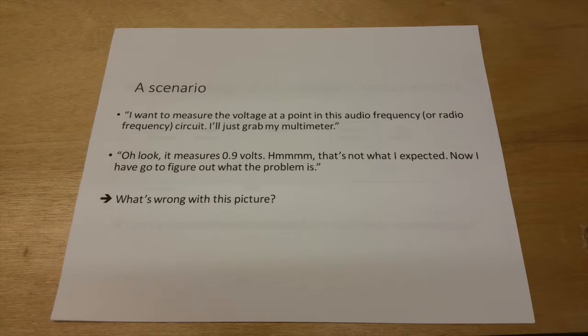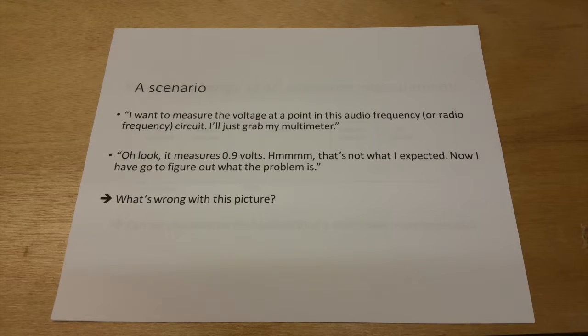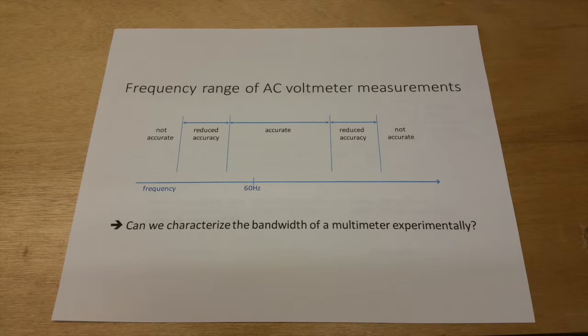Whenever you come up against these situations, it's always important to stop and think and consider what might be wrong with the picture. Lots of things could be wrong with the picture.